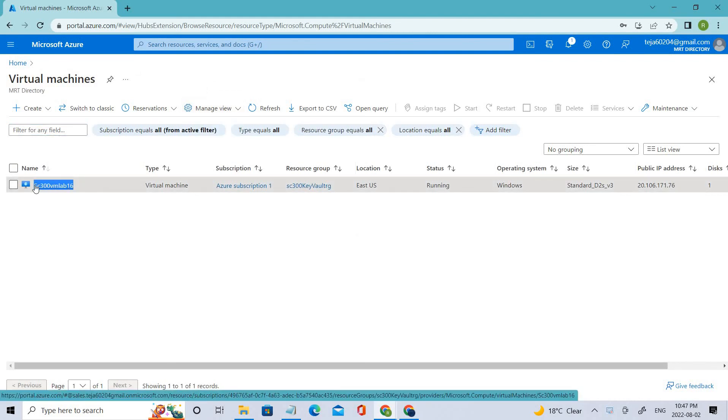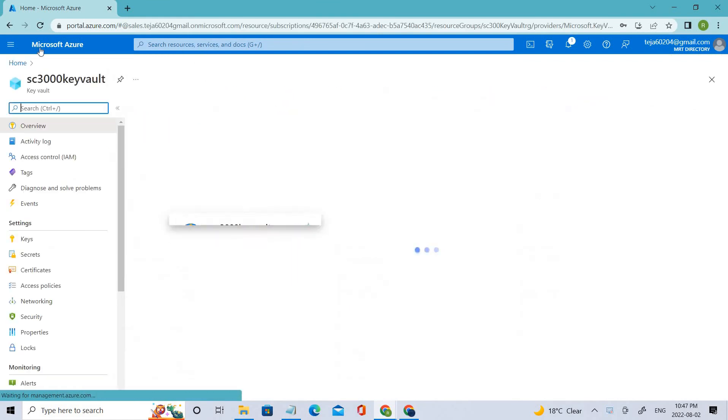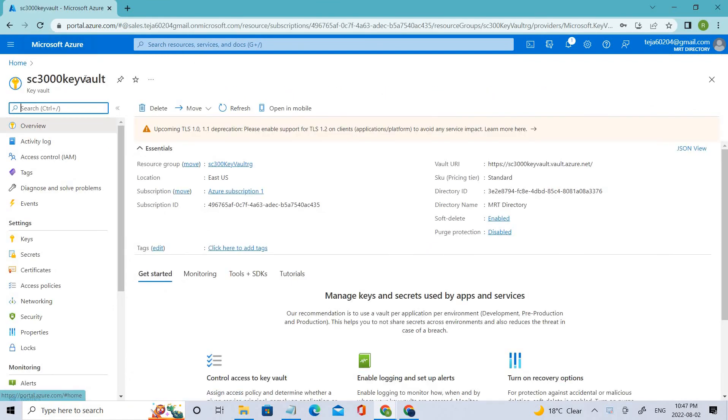After creating the virtual machine, we created the key vault. Let's search for key vault here. Oh yeah, there you go. This is the key vault that we have created.